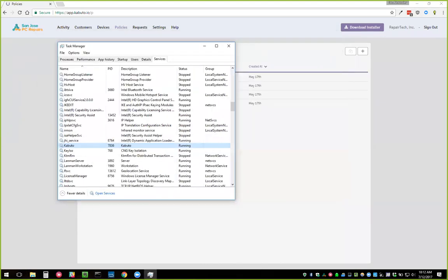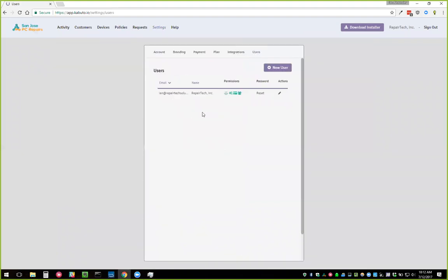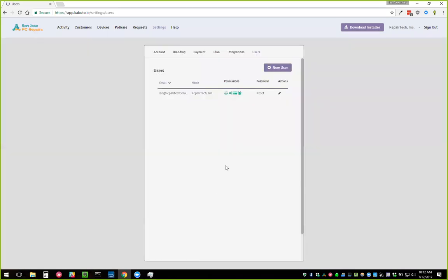We also released Users, a feature that allows you to have multiple logins so technicians and you can each have a login. You can apply different permissions to each user — such as whether they can apply upgrades, mess with policies, change custom branding, modify plan and payment info, or add other users. This is no extra charge, but you do have to be on a paid plan. Free plans only get one user.